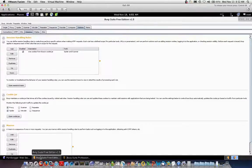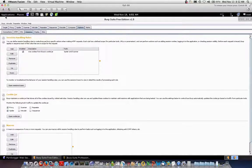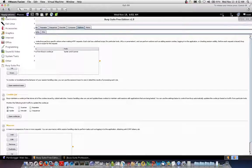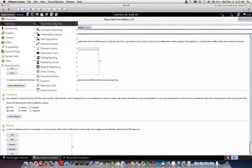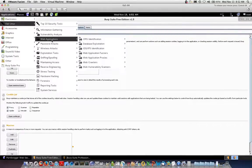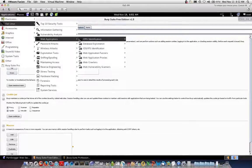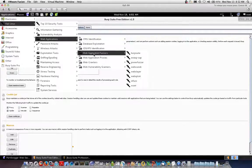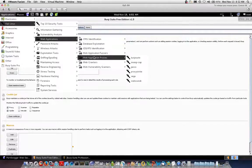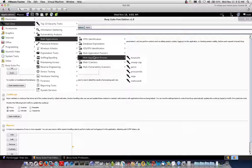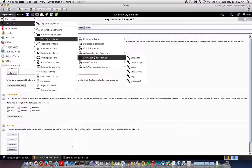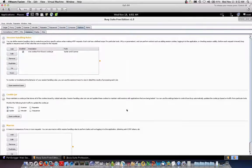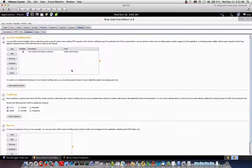So without further ado, here's the free version of Burp Suite. In Kali Linux, you can find it under the Applications menu, Kali Linux, Web Applications, and Web Application Fuzzers. It's also under Web Application Proxies. Notice that Kali also comes with the OWASP Zap and Web Scarab Proxies as well. So plenty of choices. We like Burp Suite. It does very well for what we use it for.